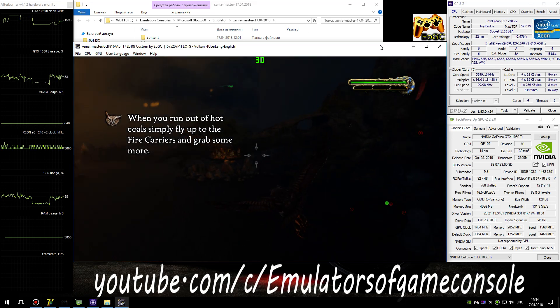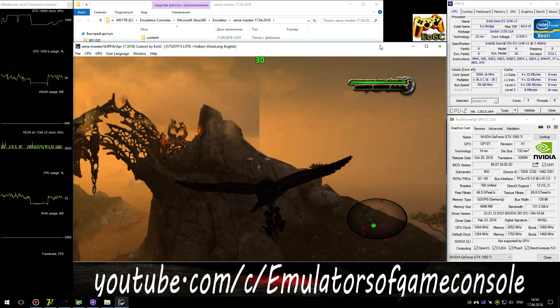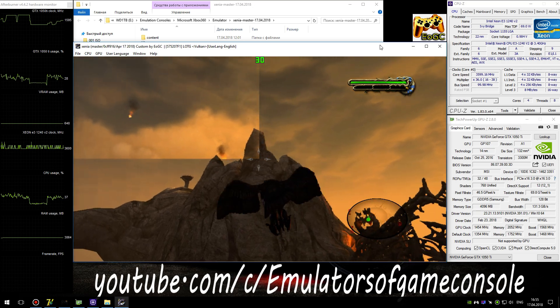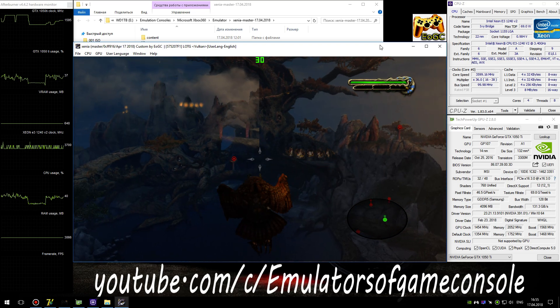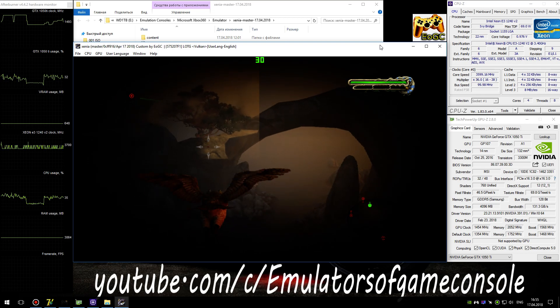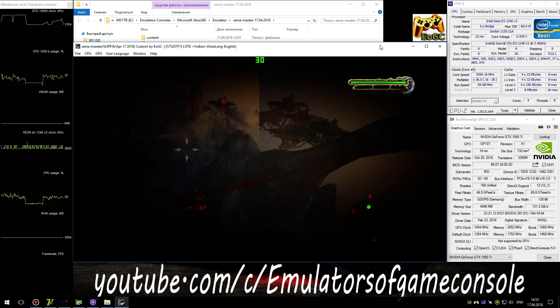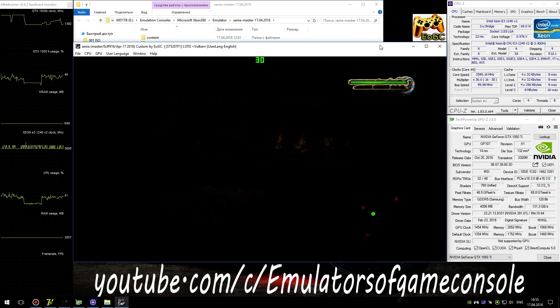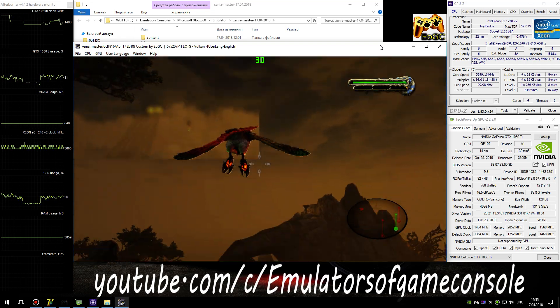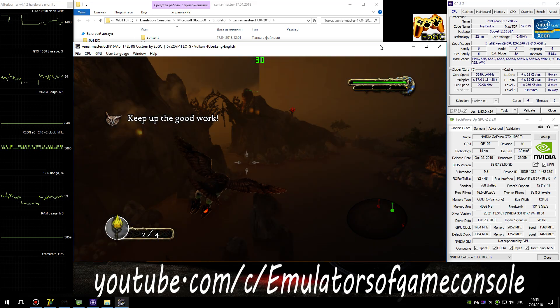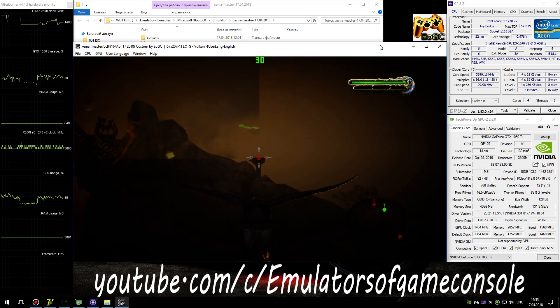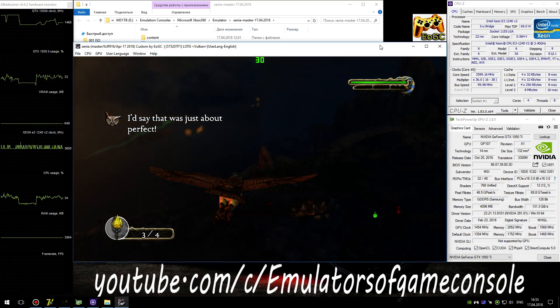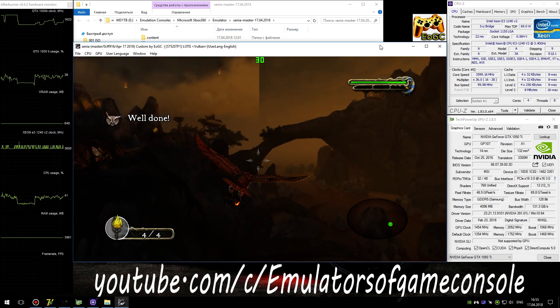When you run out of hot coals, simply fly up to the fire carriers and grab some more. Keep up the good work. I'd say that was just about perfect. Well done.